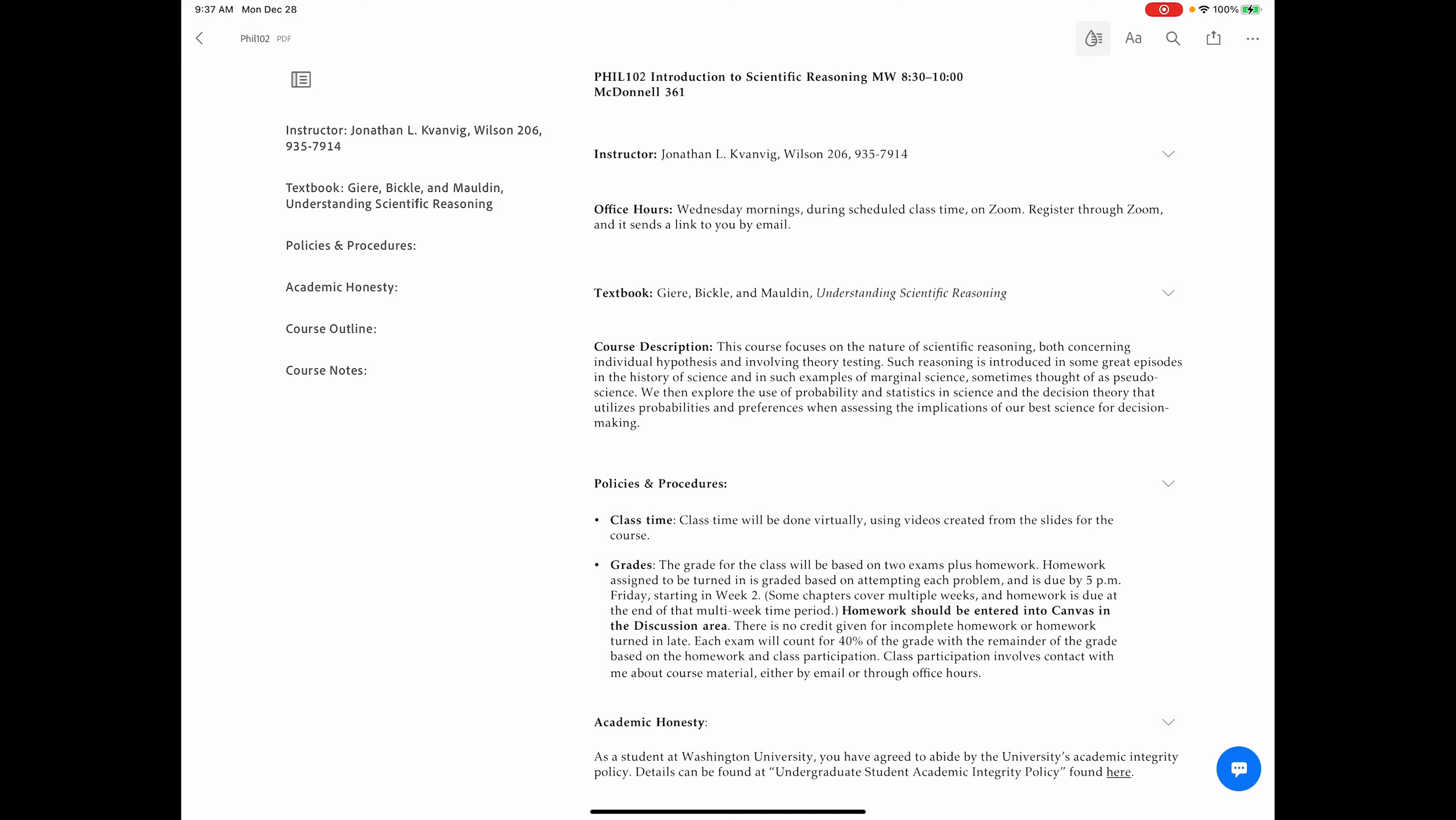Welcome to Philosophy 102, Introduction to Scientific Reasoning. My name is John Kwanveig. Last name is kind of weird, so let me say it again for you.